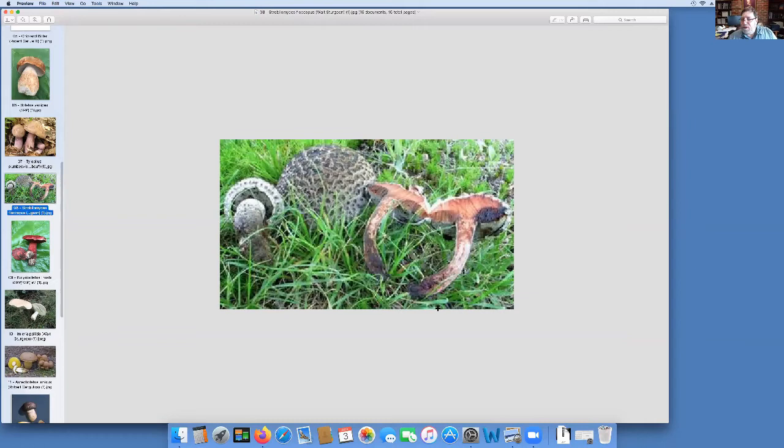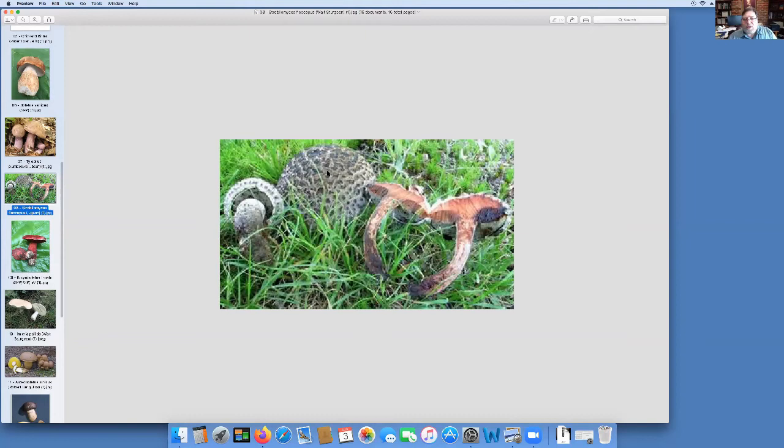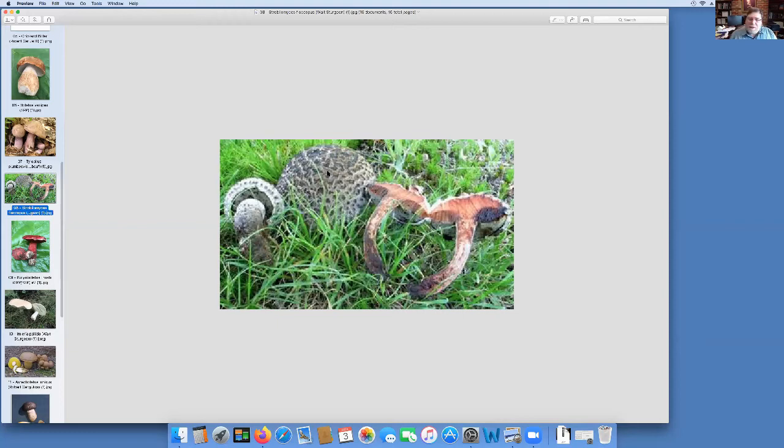This one is easy. This is Old Man of the Woods. I expect most of you know this. Old Man turns pink on the inside and has that shaggy black and white cap. There's two different Strobilomyces, that's the genus, two different species. We used to think we could tell them apart but we can't. DNA proved that what we thought were the differences between them don't work. It doesn't matter. They're both good edibles.